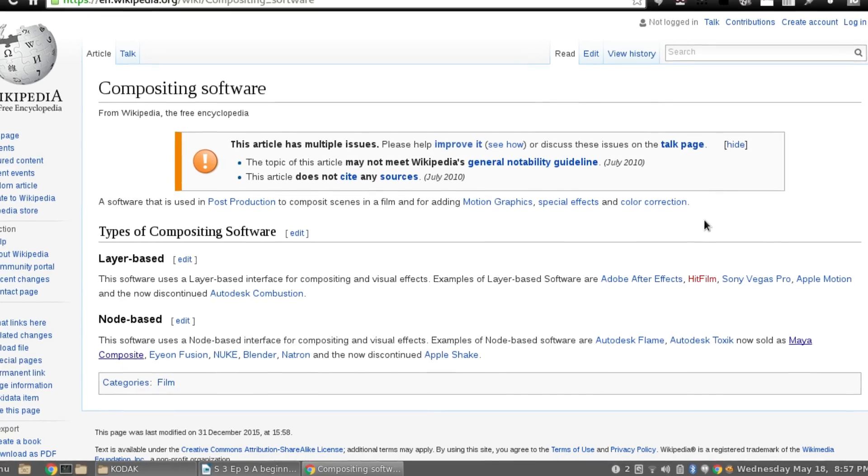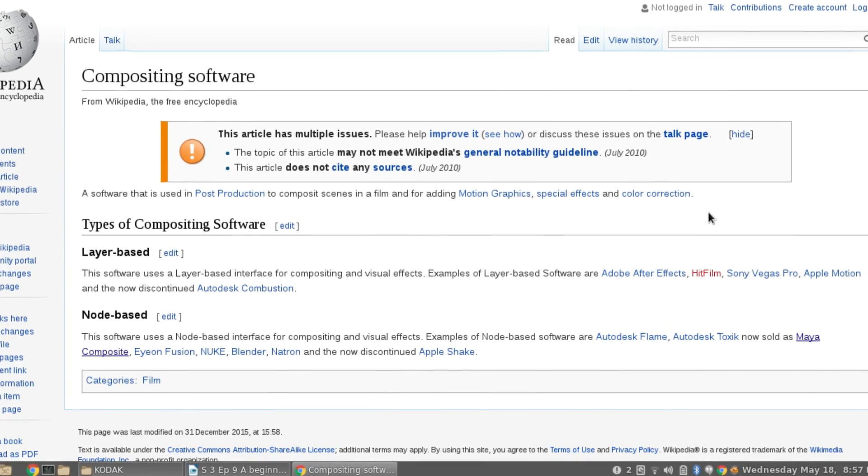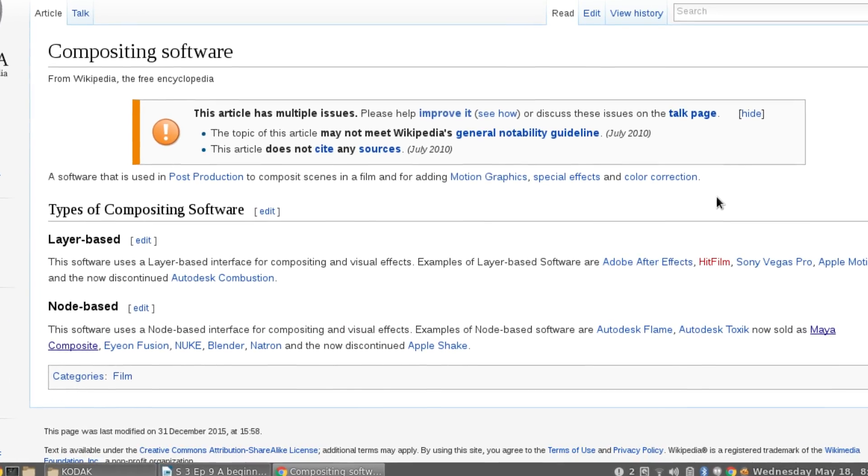The basic definition of node-based compositing, according to Wikipedia, is useless — that's really all I could find on Wikipedia, so I'll have to explain this in my own words. Node-based compositing is a modular and linear form of compositing. It's comprised of modules called nodes, which are linked together in a linear fashion down to the final result.